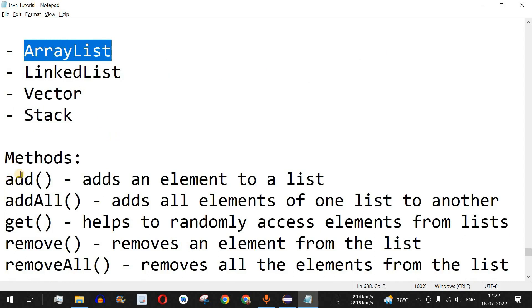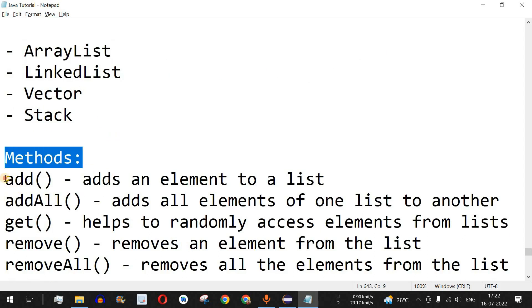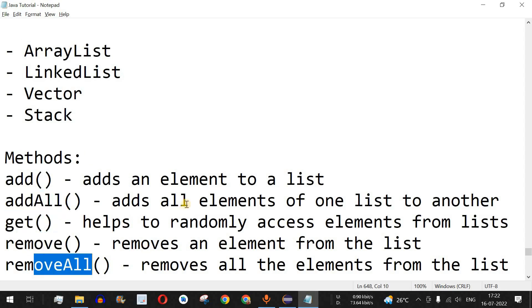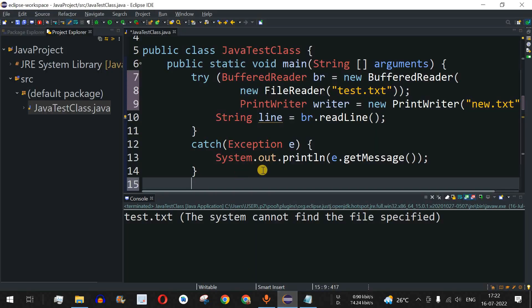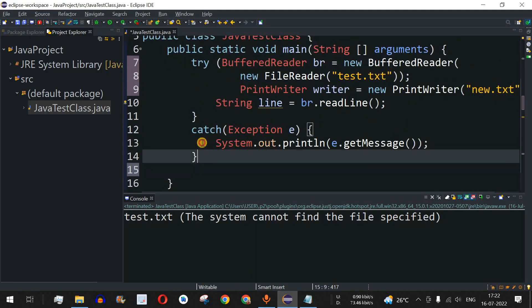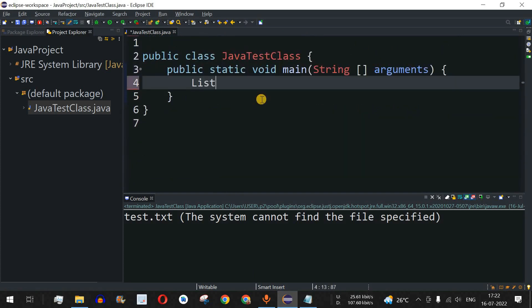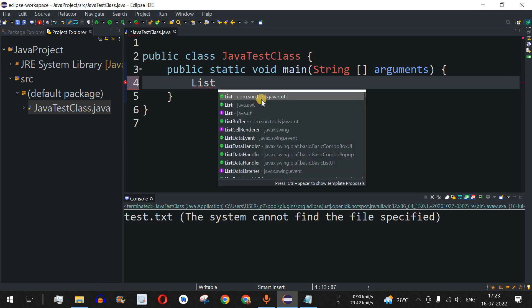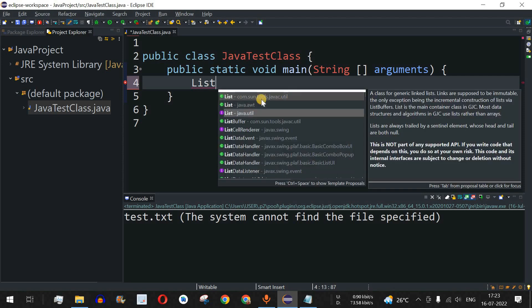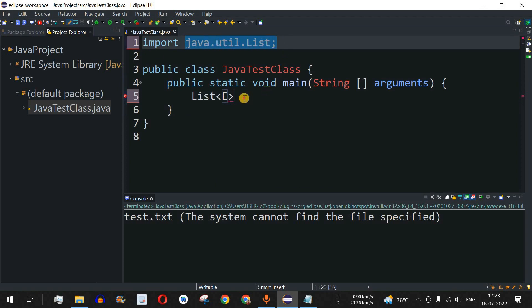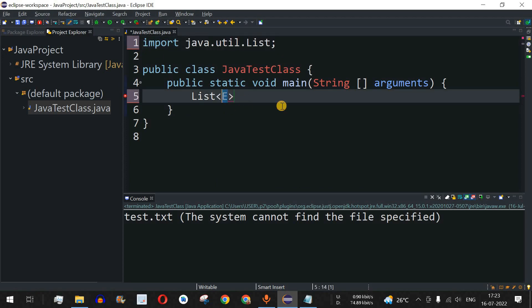In this video, we are going to use ArrayList as our example class and check the different methods: add, addAll, get, remove, removeAll, and more — all with the help of examples. Let us move to the IDE. To define a list, we use the List interface, which is present in the java.util package.